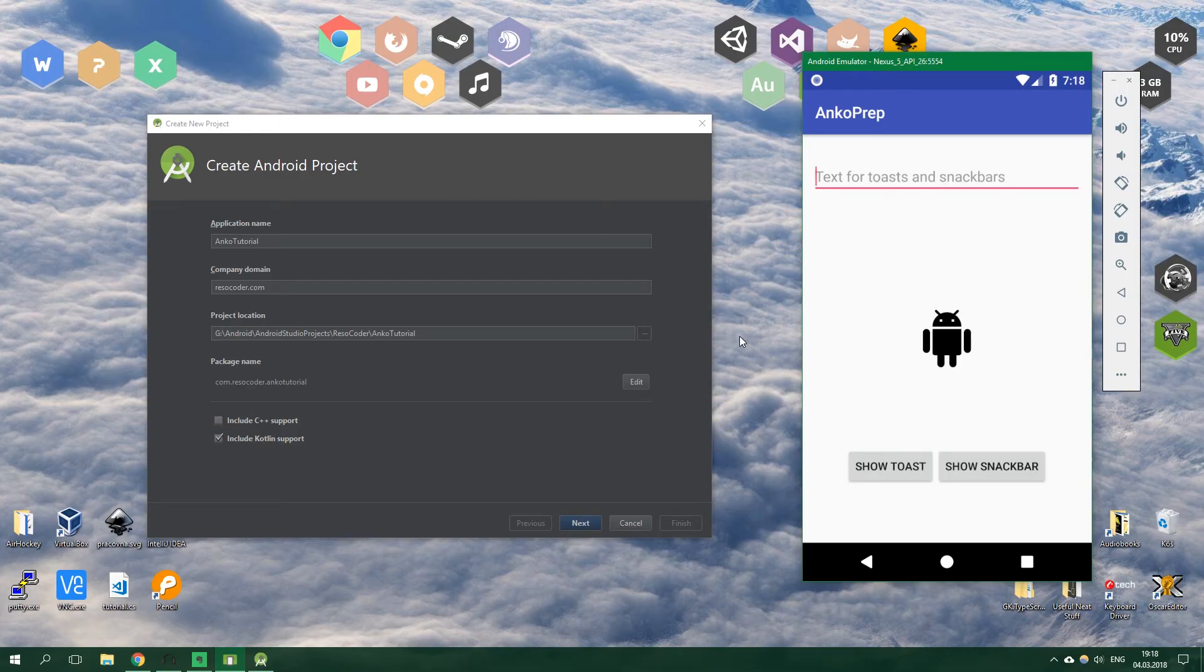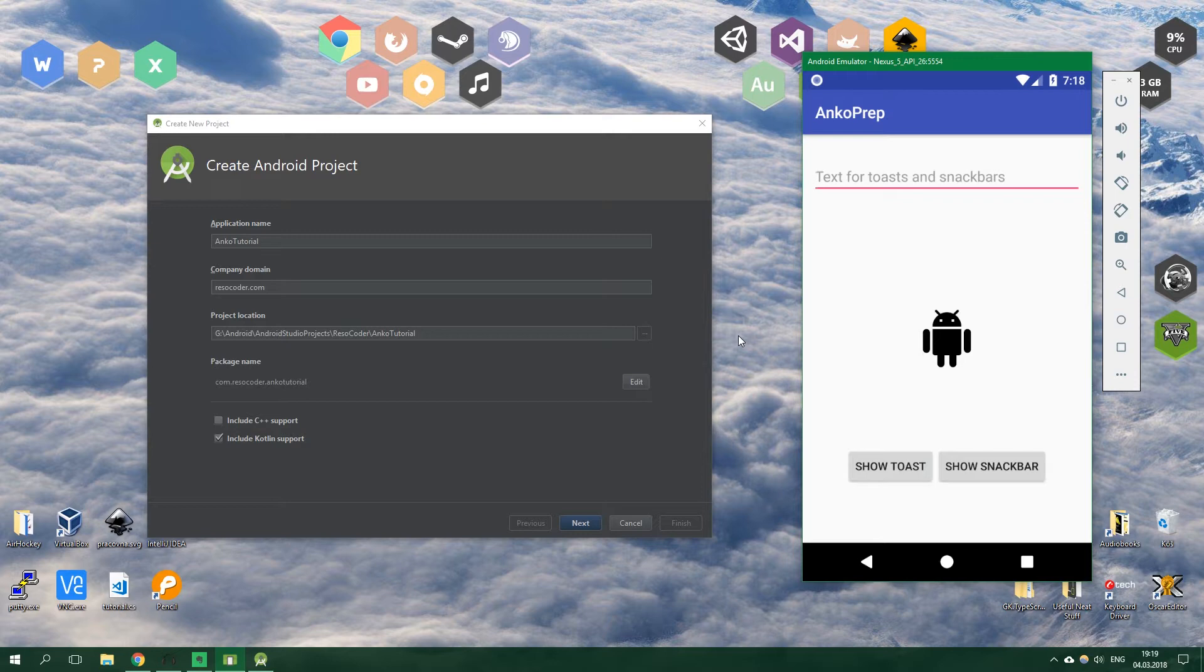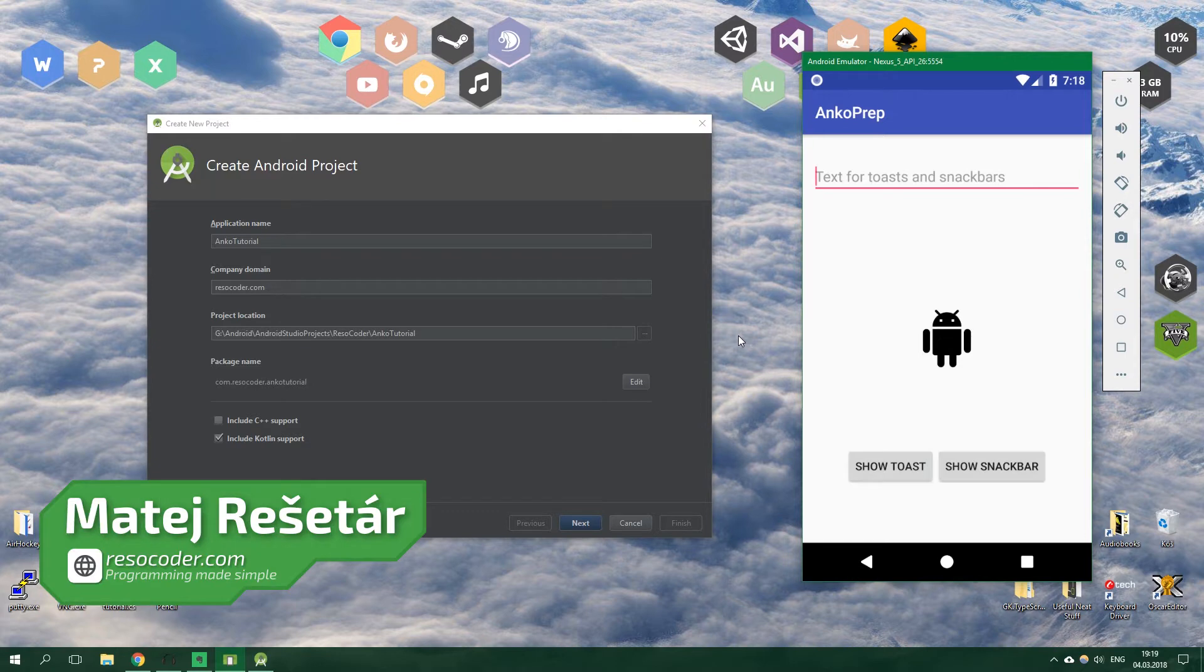Hello, welcome to ResoCoder! In this tutorial you are going to learn how to create a simple Android app in Kotlin without writing a single line of XML. We are gonna use an awesome library called Anko.